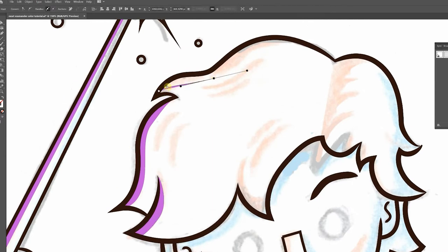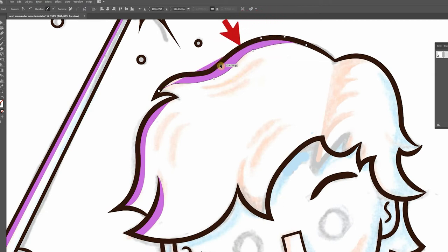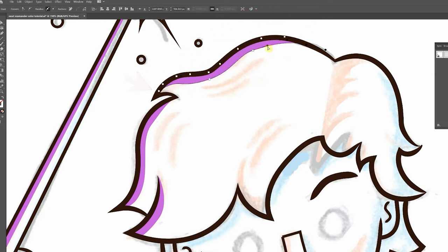You'll see that I'm not too careful where I place the points along the outside edges. As long as my shape is covered by the black lines, no one will ever see it.